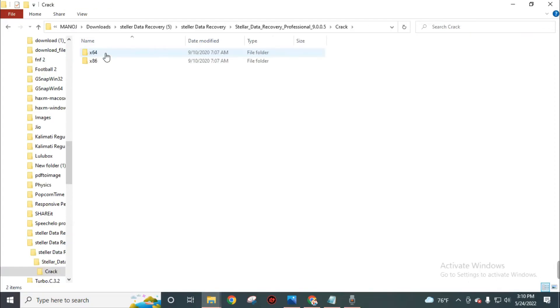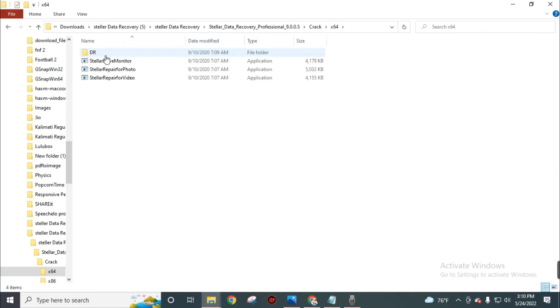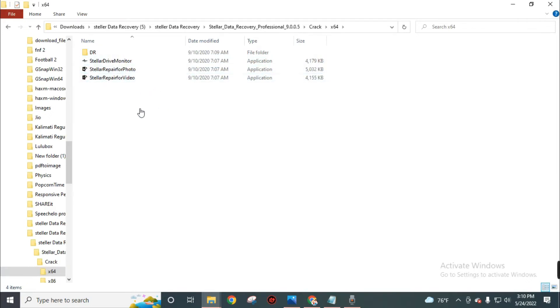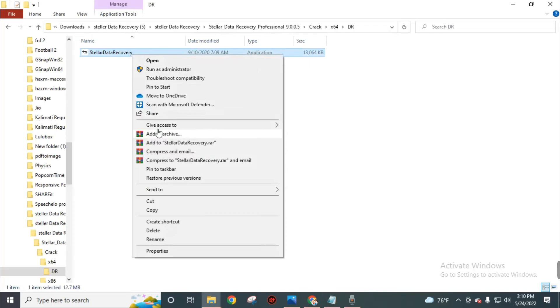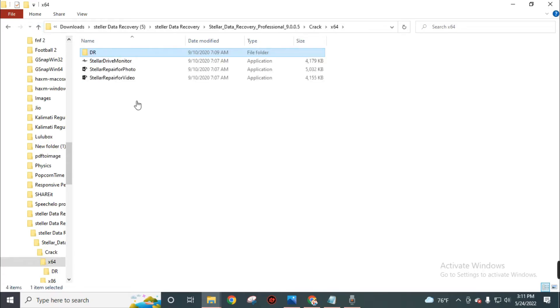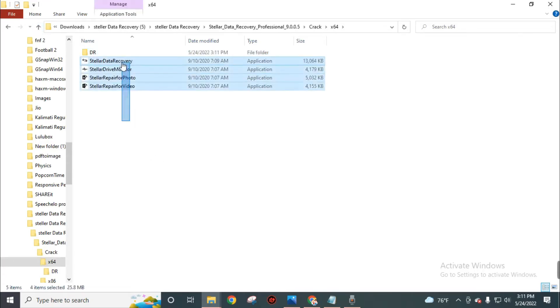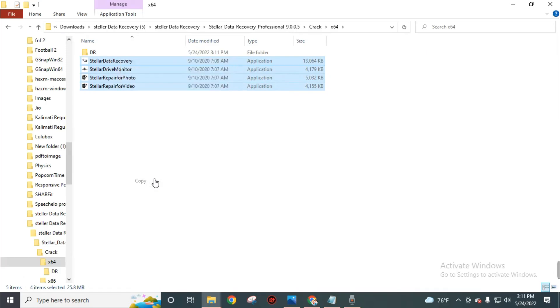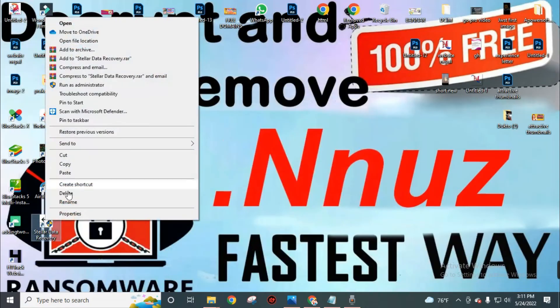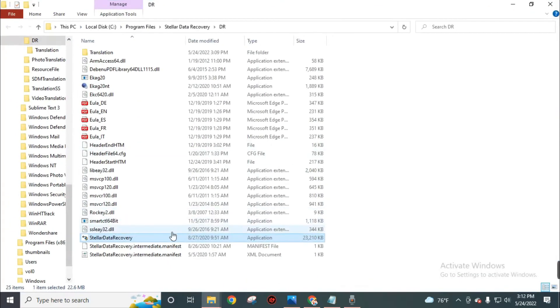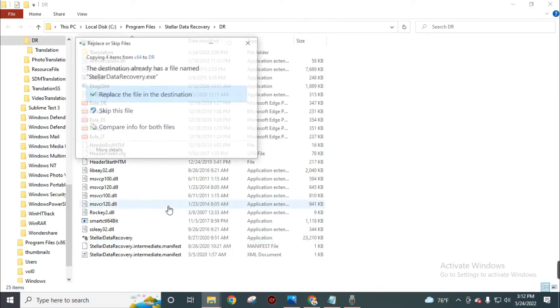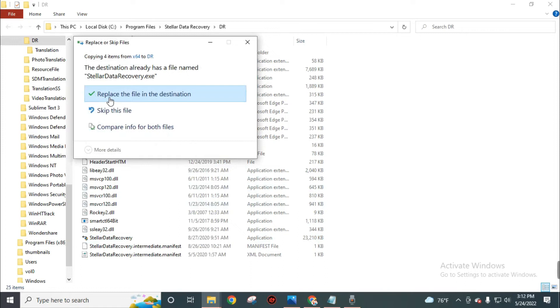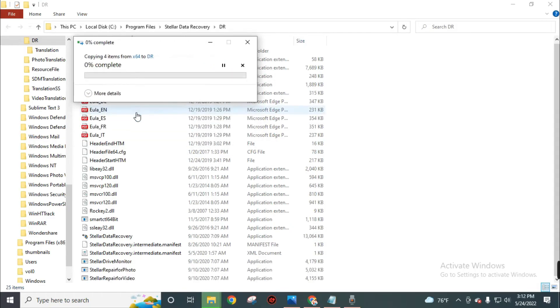Just close this software for now and get back to that extracted folder. In this folder, choose your computer bit. I will choose 64. Then you can get three files in this folder and one file in this DR folder. Copy this file and paste here. Now copy all these four files. Now right-click and click on open file location. Paste those four files in this folder. Click on paste and click on replace the files in the destination. Check mark on do this for all current items and click on continue.